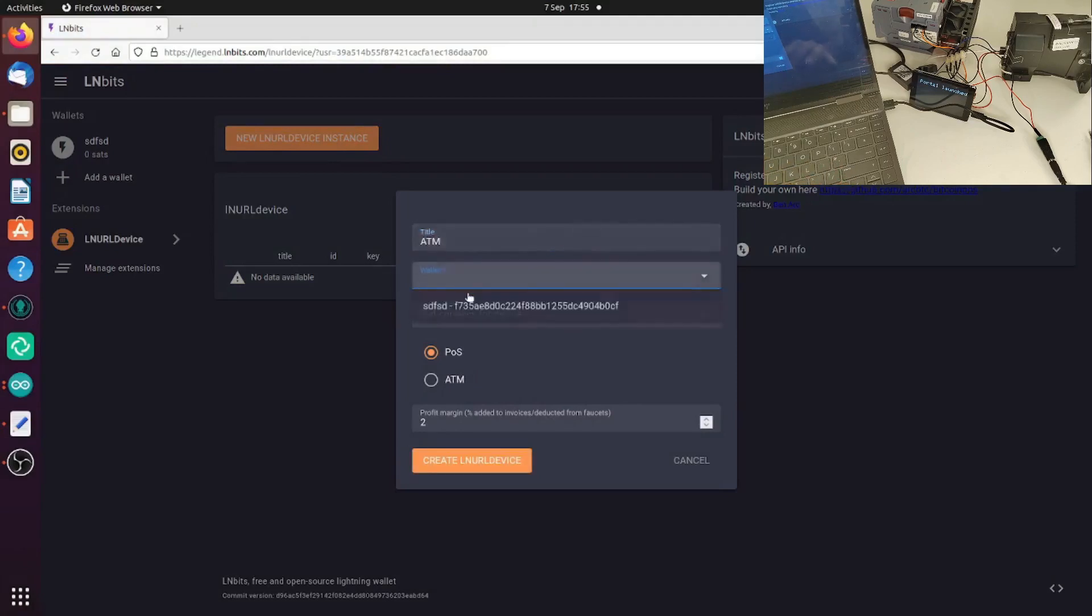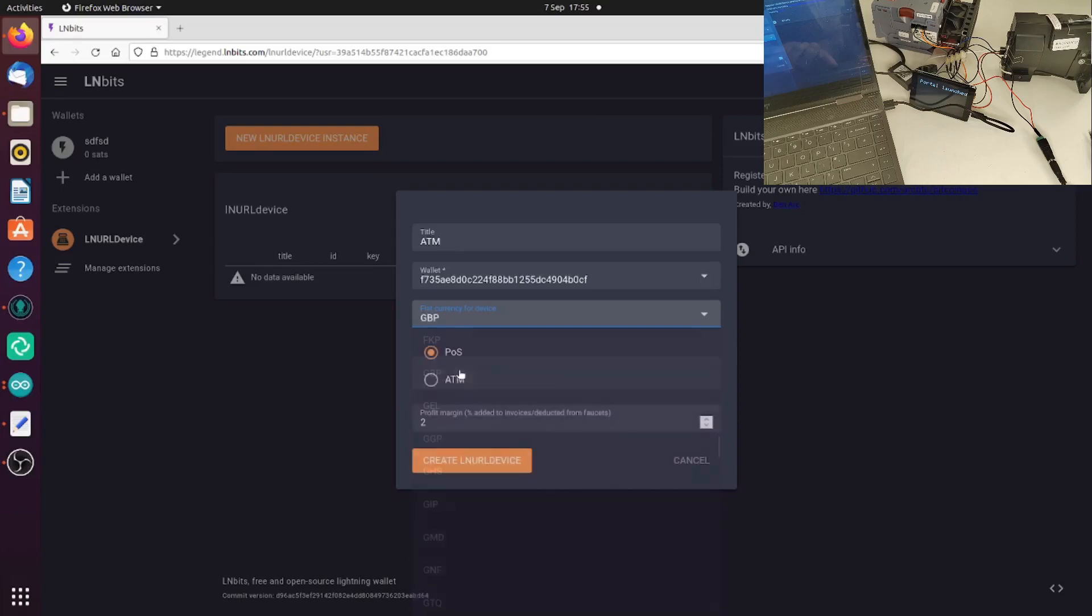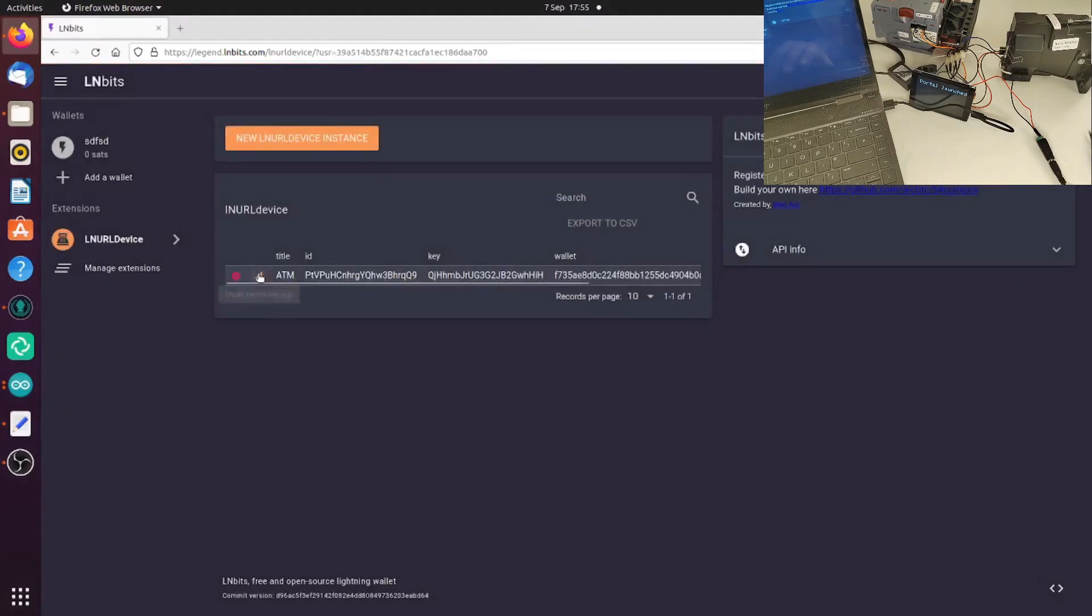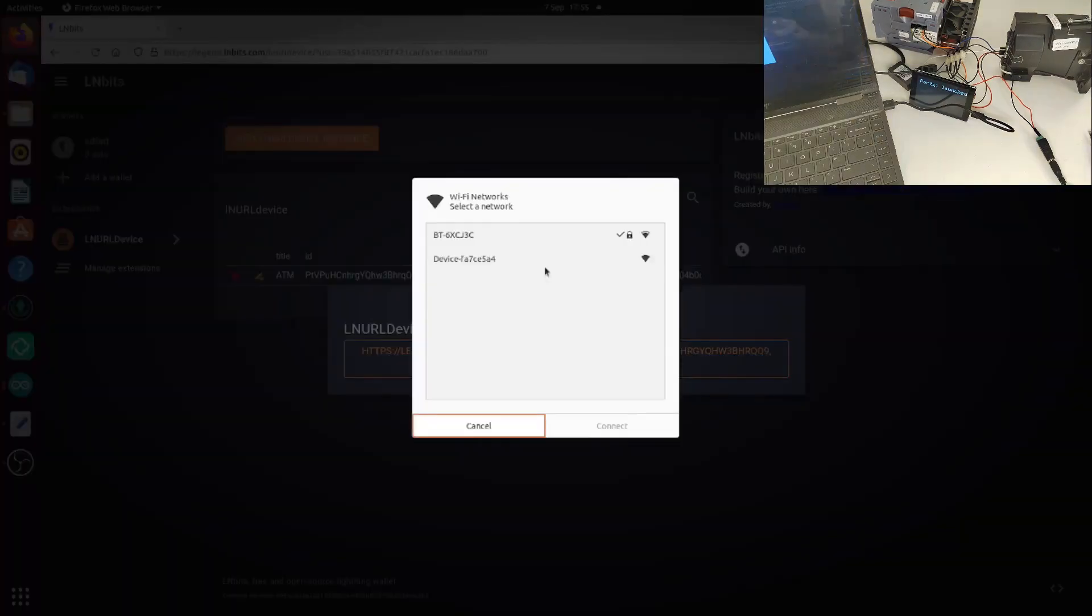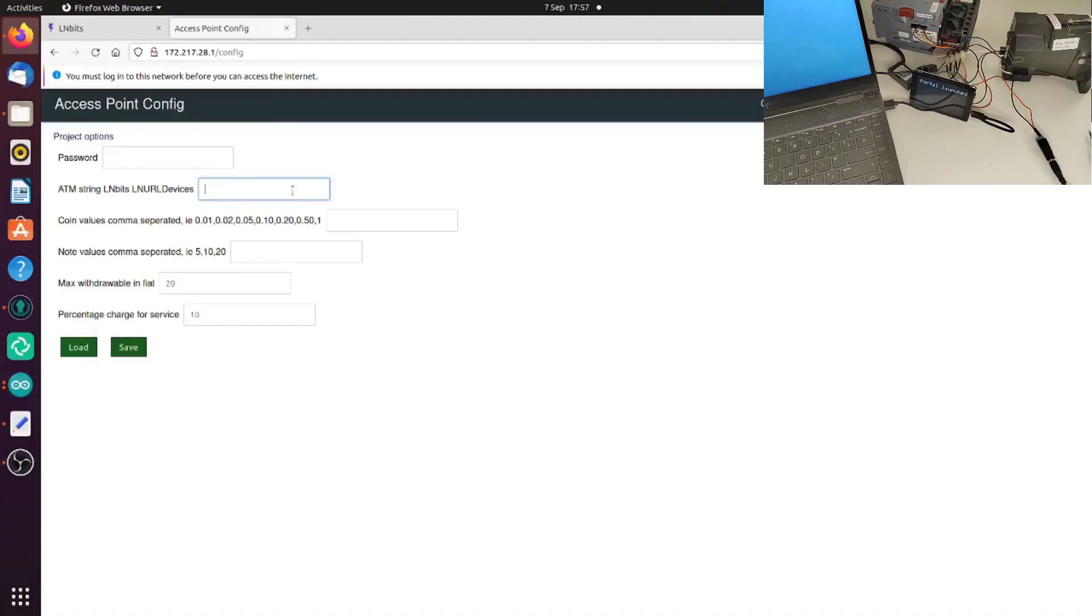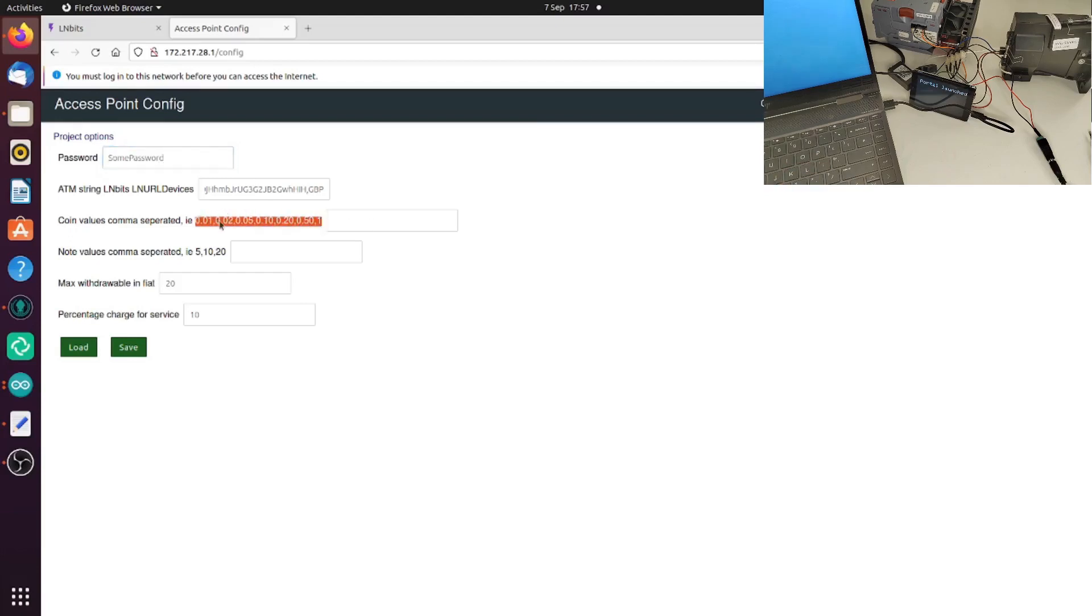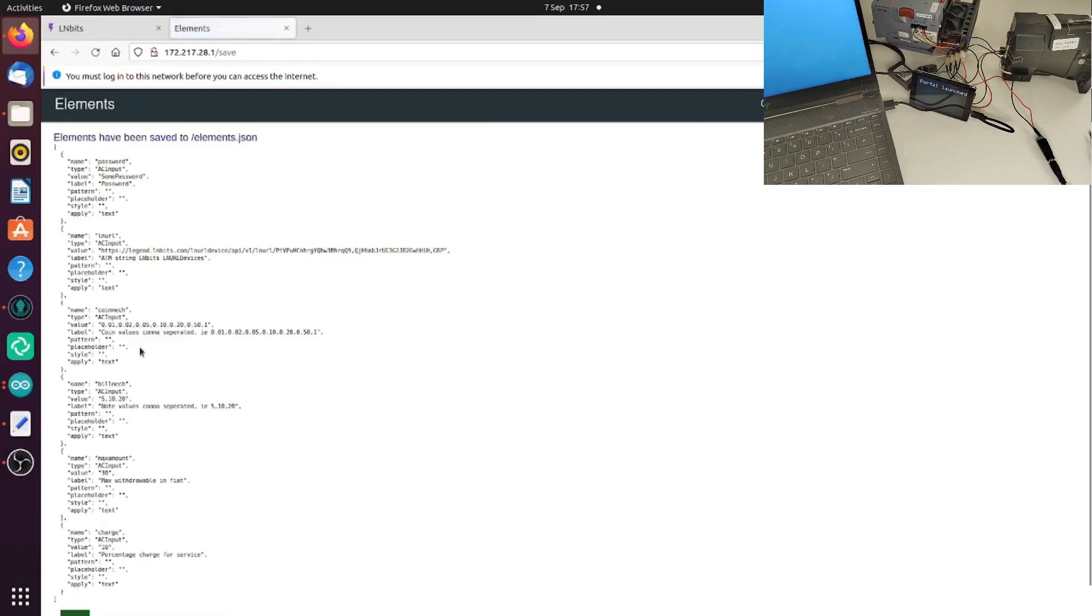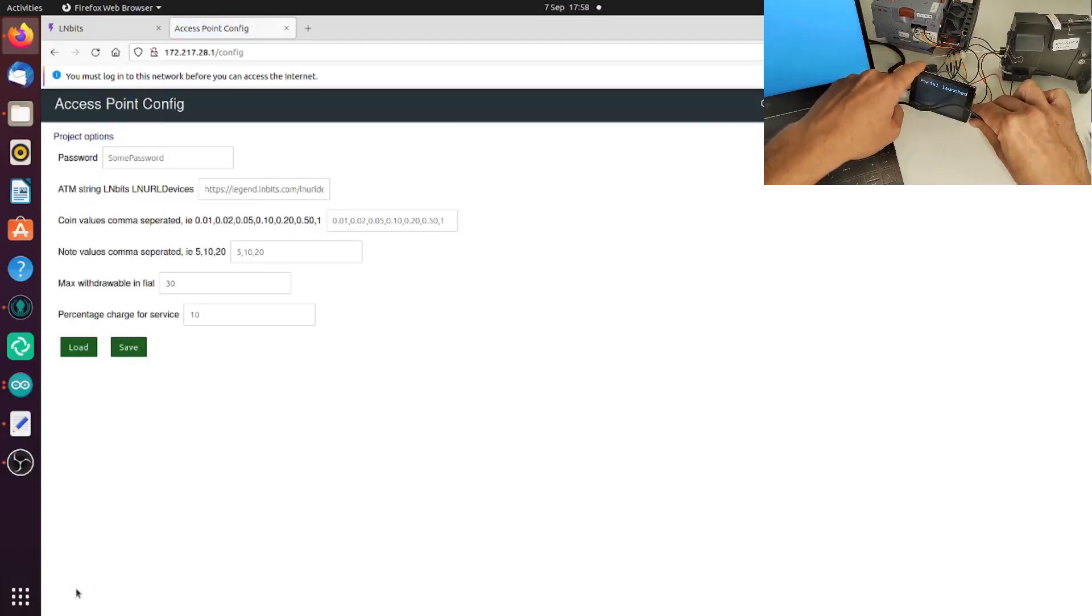Select a wallet we want it to pull funds from, our currency which we're going to be using because this ATM is offline, and we can also put in a percentage for charging people to use the service. Copy the link it gives you, go to the access portal on your Wi-Fi router, paste the link in, put in a new password so no one else can access this access portal. Then put in your coin denominations. If you're not using a coin acceptor, don't bother, and same for the bill acceptor. But if you are, you have to put the denominations in here separated by comma, and then also a max amount which someone can withdraw and the percentage you're charging people. Save that onto the device.